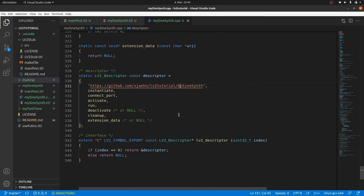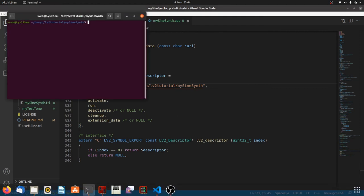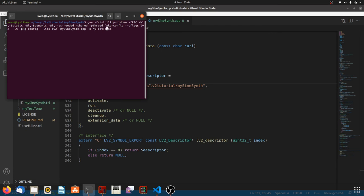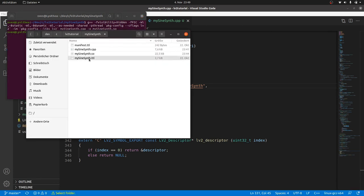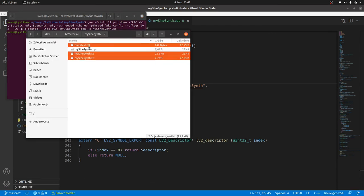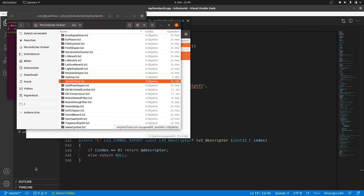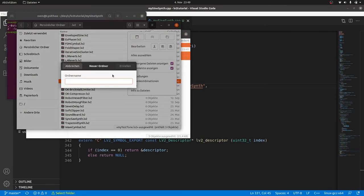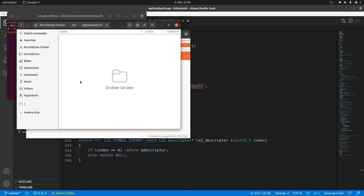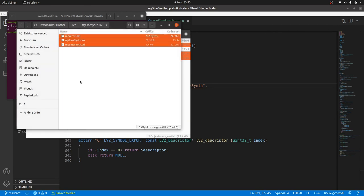Programming work is done. Time to compile. Use the command we used the last times. Change the source and the target filename to mySynSynth. Enter. No errors. Create a new directory inside your lv2 folder. Call it mySynSynth.lv2. Copy and paste the .ttl file and the created binary into it.